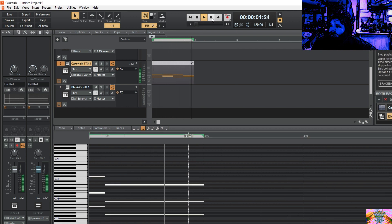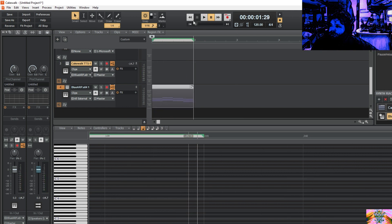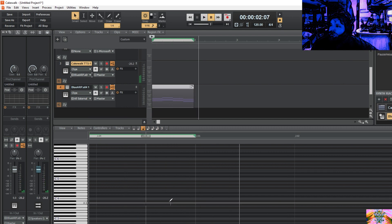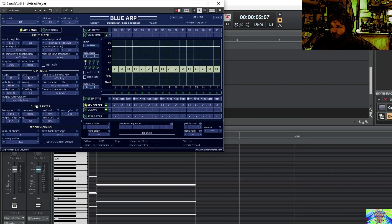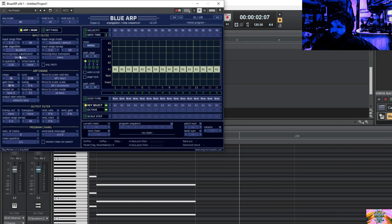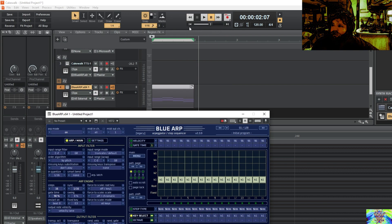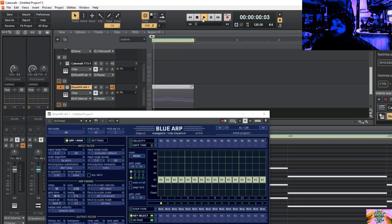Then when you come up here, you're going to go to input and select BlueARP. I'm not exactly sure how to program all the settings in BlueARP yet, but I think it's basically like anything else — you just mess around with it until it sounds like something you like.